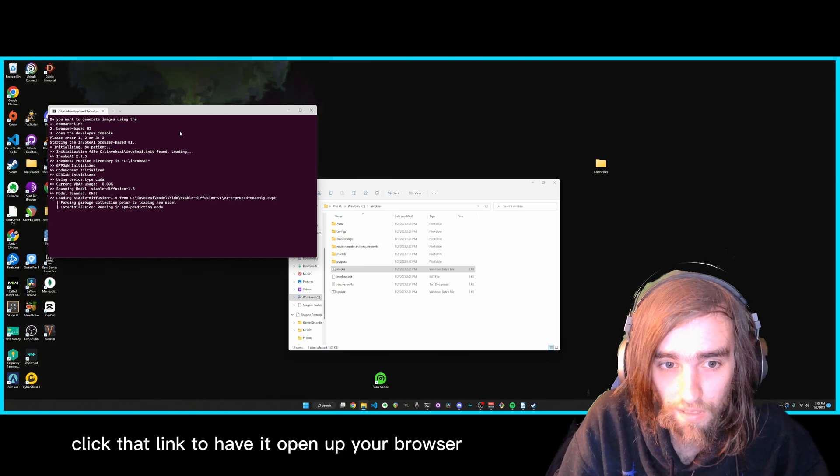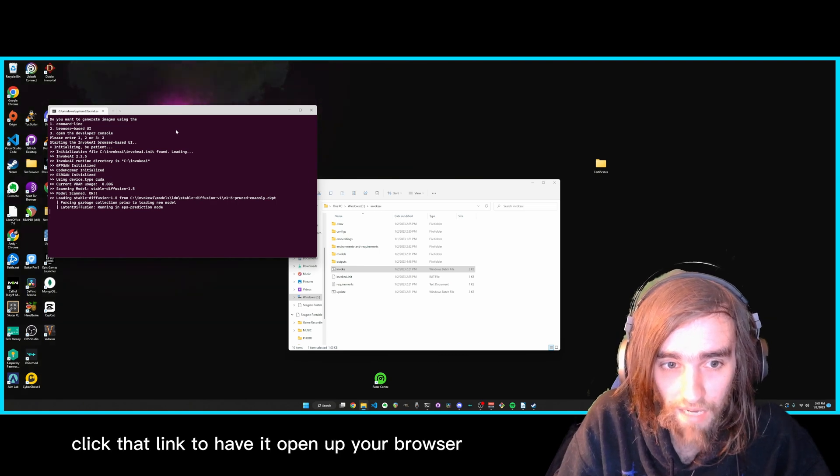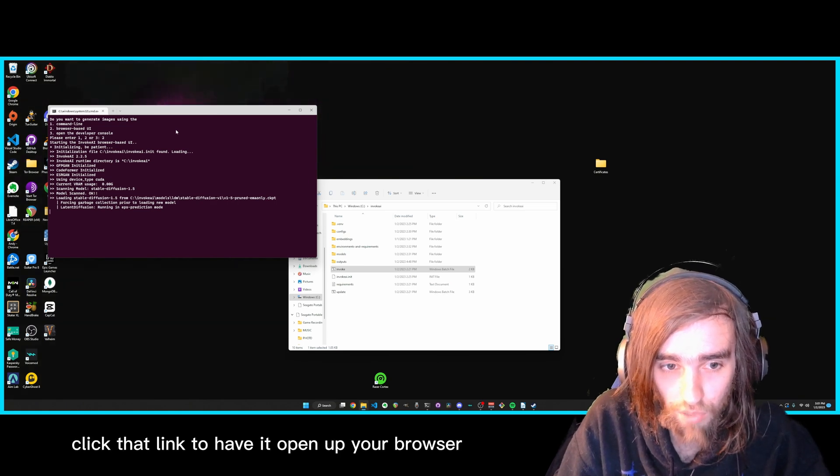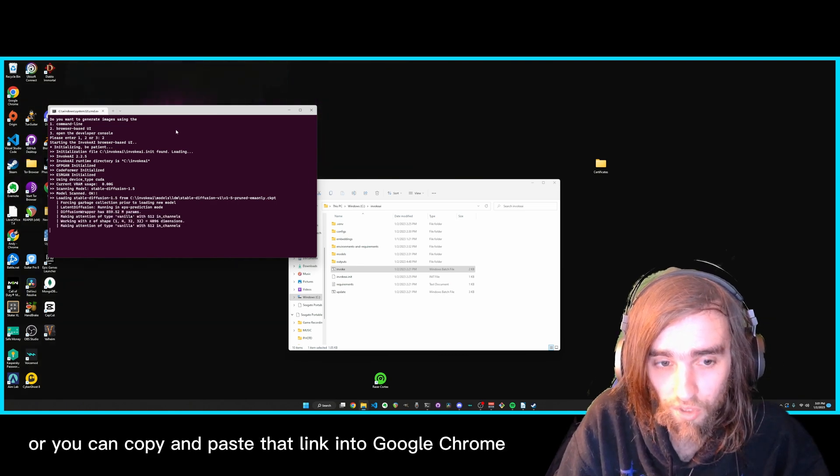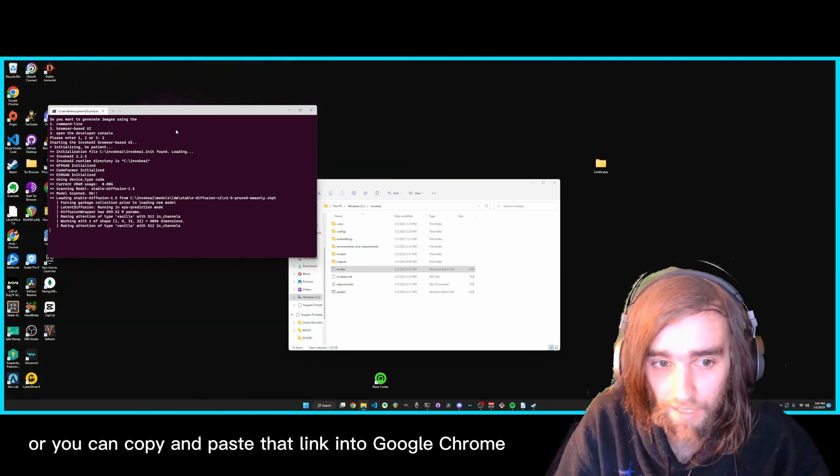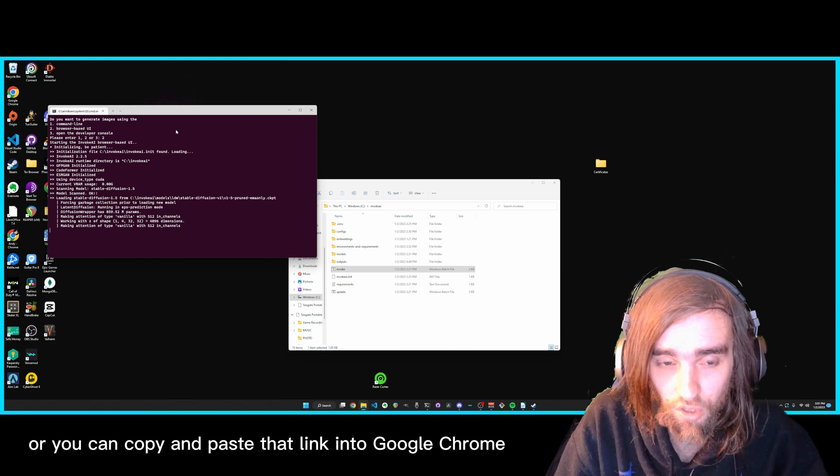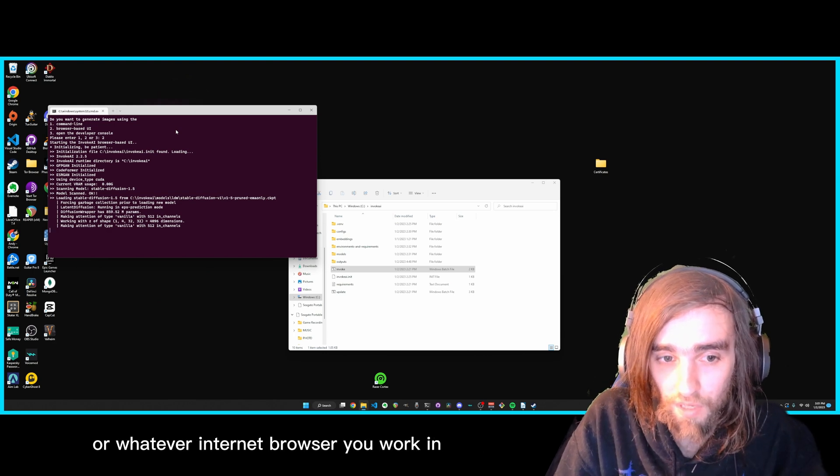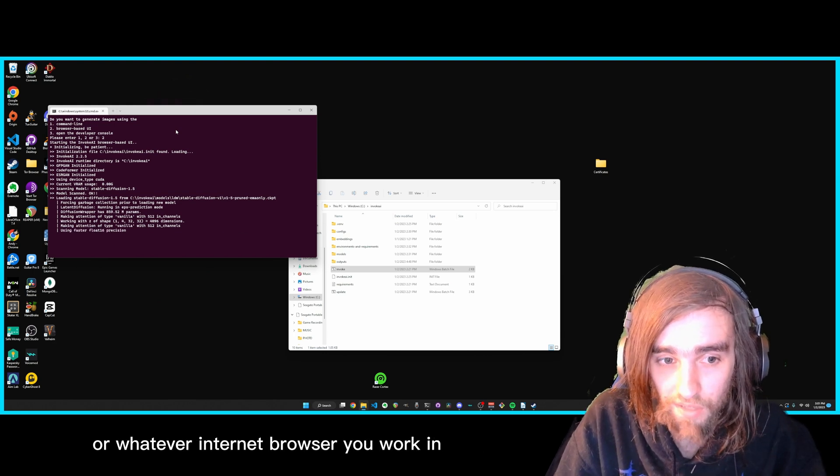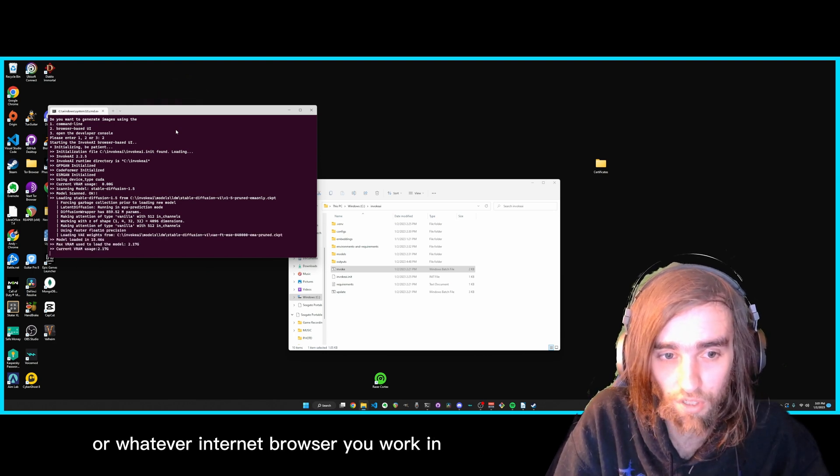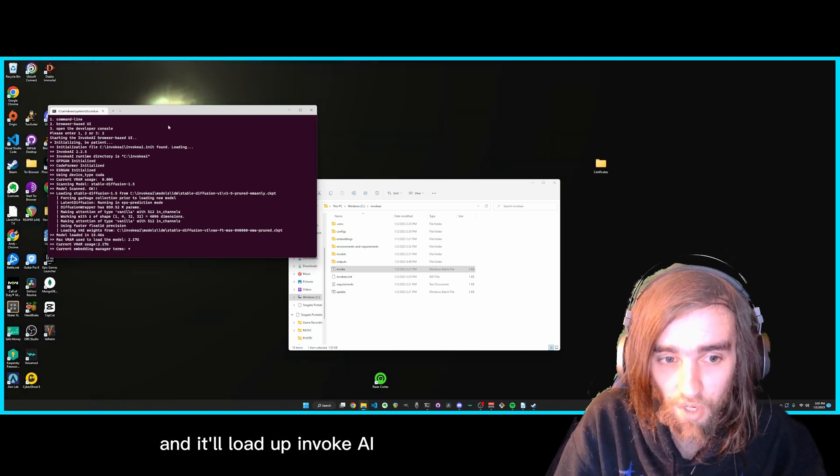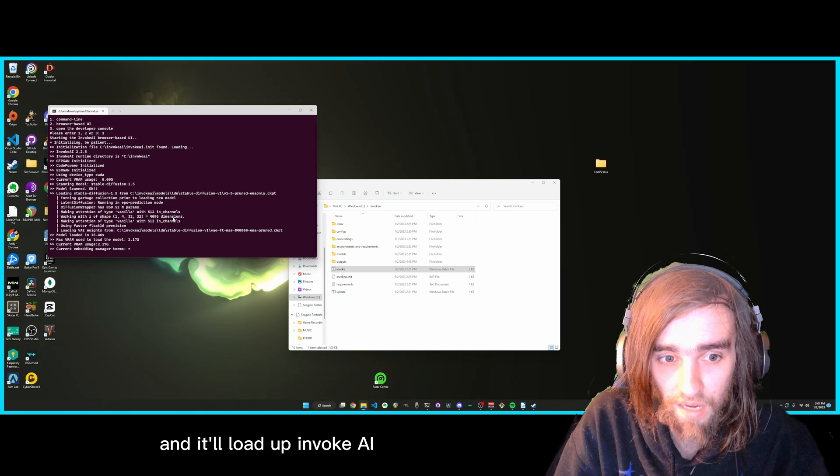And then whenever it's done thinking it will spit out a link. And you can either control click that link to have it open up your browser, or you can copy and paste that link into Google Chrome or whatever internet browser you work in. And it will load up Invoke AI.